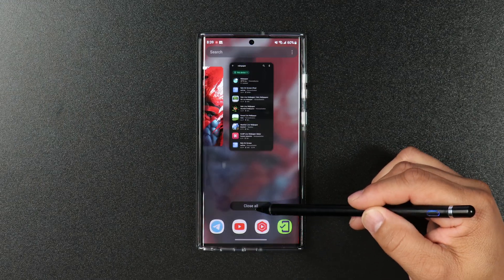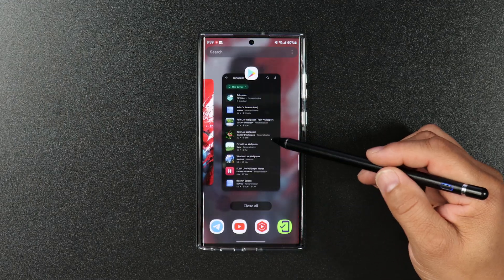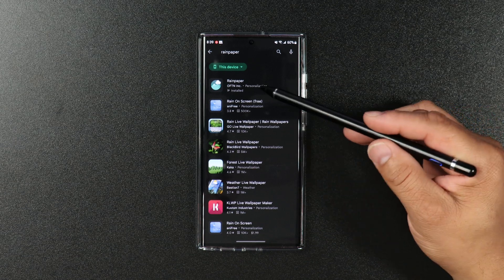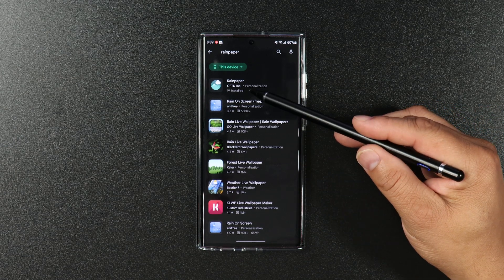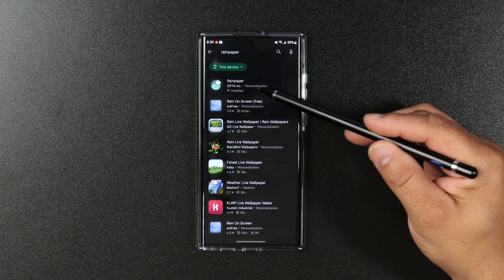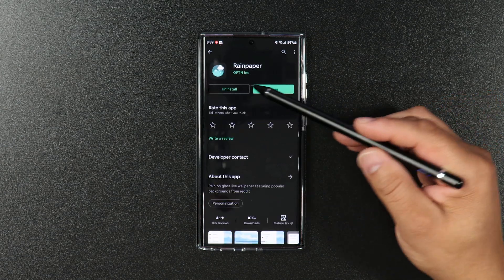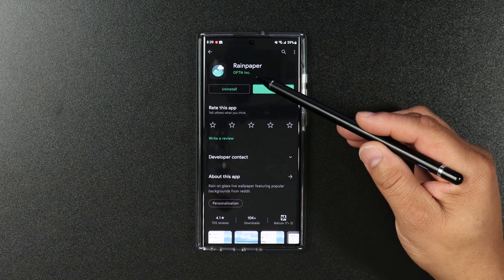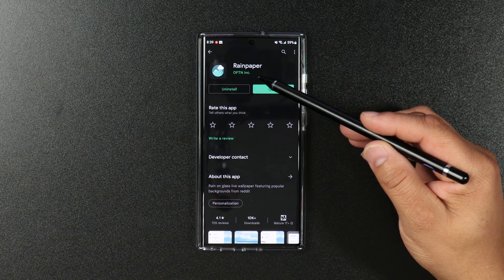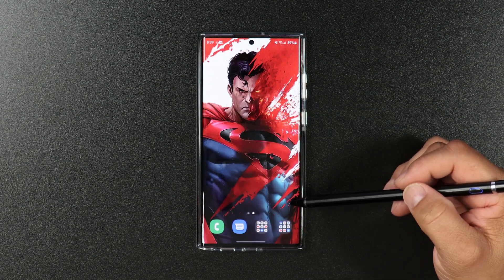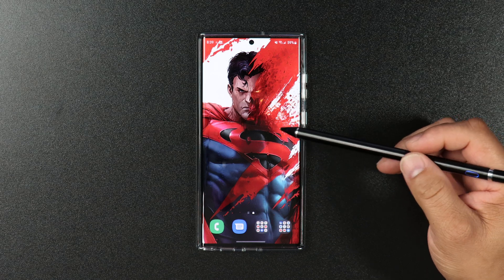First thing you've got to do is go to the Google Play Store and download the app called Rain Paper. Once you download the app, the next thing you've got to do is find a beautiful wallpaper.